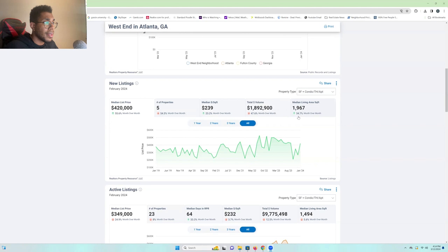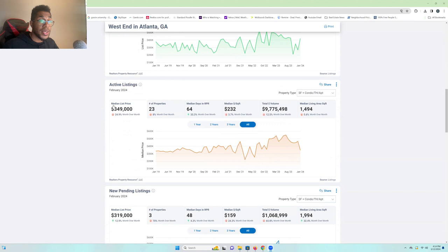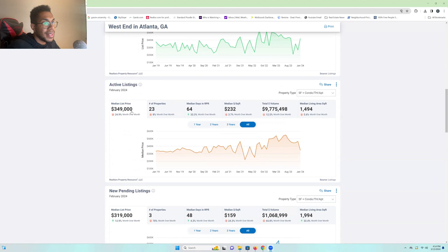So, active listings since February. Wow. Okay. So, if we're looking at January to February transition, we're down 24% on the inventory. That's $349,000 as far as the list price goes. And we are down on the number of active properties down to 23. Only 23 homes are for sale on West End as of February.